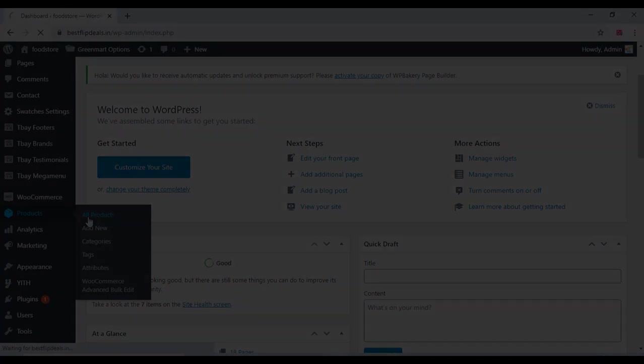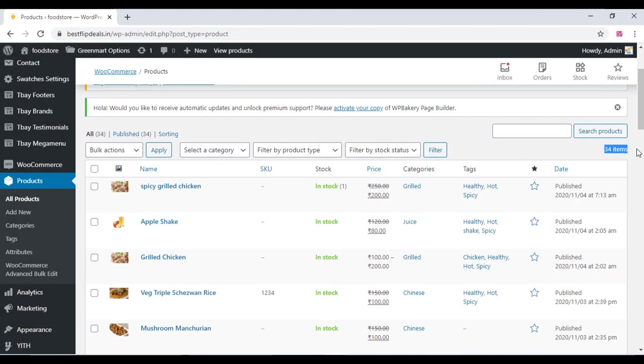Come to the product section and click on all products and see all the products are there.